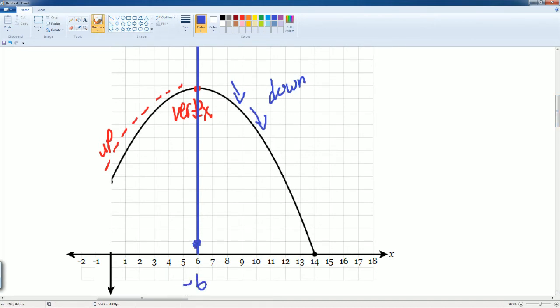So, the x value that it starts going down with is at negative 6. It starts here. Then, all the way to 14. Sorry, this should be positive 6. So, all the way here, it is going down.